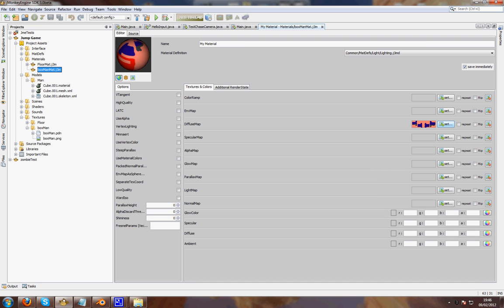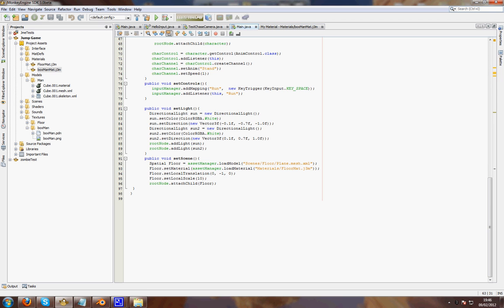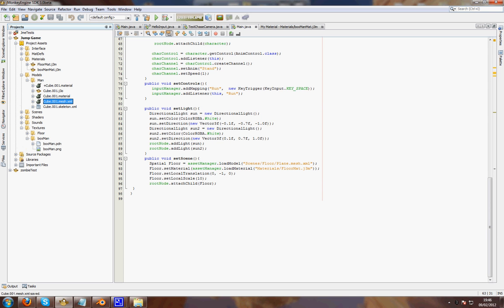You also want to make sure your material file, I think it's named material.material. Rename that to whatever your mesh is called. Otherwise it won't work.